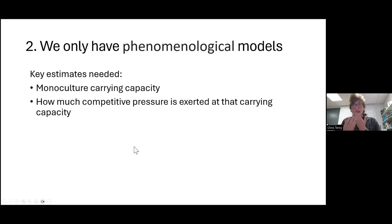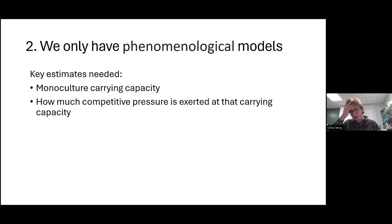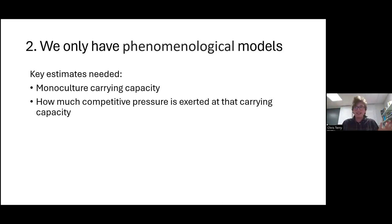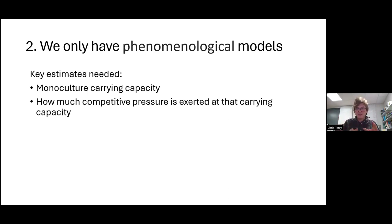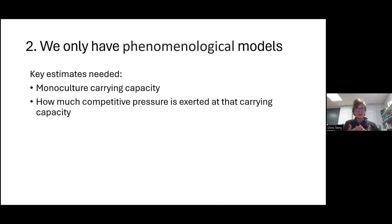Problem two: our models of competition are almost entirely phenomenological. We're basically fitting a best-fit line to some curved data, and only really have the quality of that fit to choose between the myriad of options. Maybe a ray of light is that much of the time we care specifically about only two quantities — the carrying capacity, and the competition exerted on the other species at that point. But nonetheless, it's really easy to show that different completely plausible models will give quite radically different predictions.